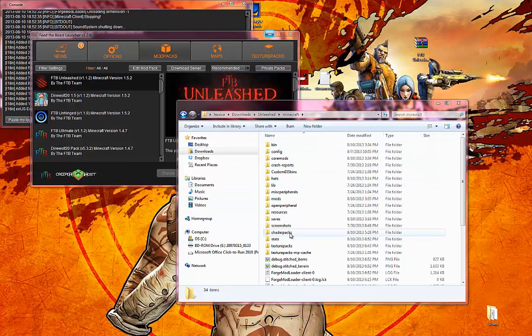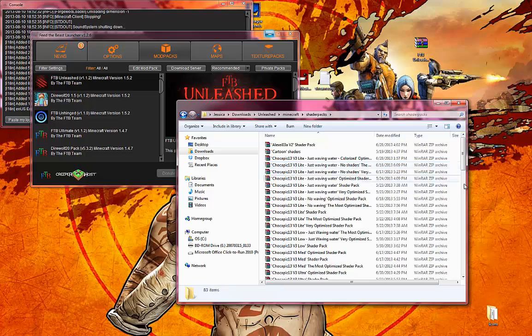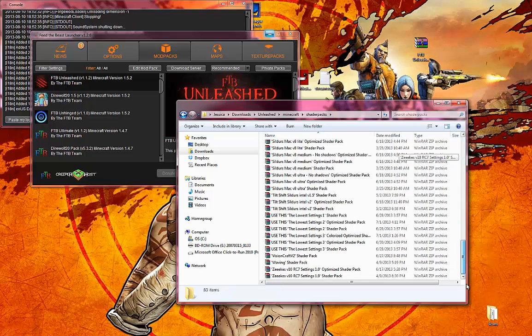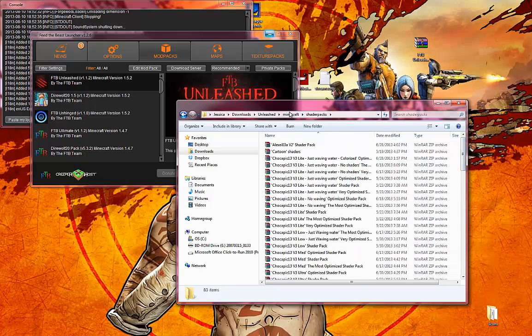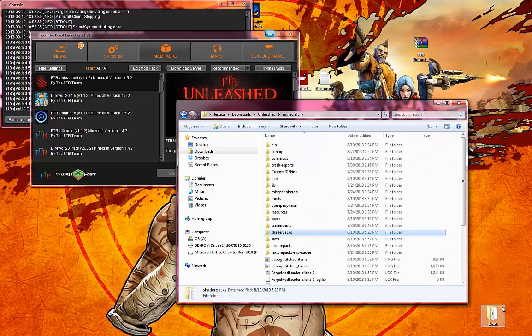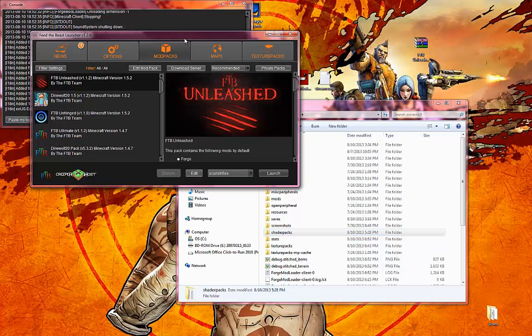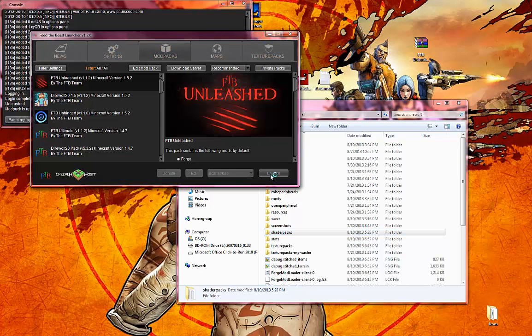When you open it up, it should look a little something like this. You go back, you can exit out of this because it's done, and you launch.